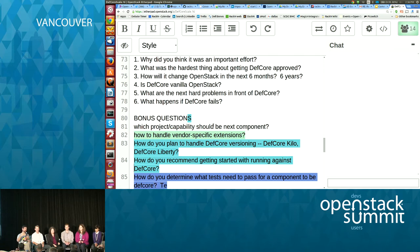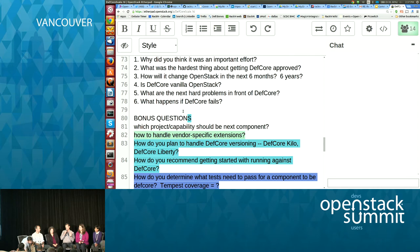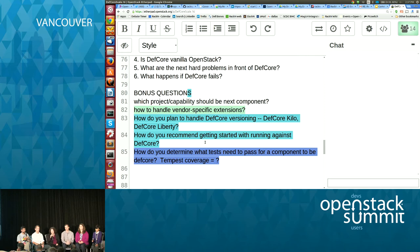Vendor-specific extensions are handled because we allow people to have substitutions — that's what's called designated sections. We specifically do not version based on release; DefCore trails releases, so we switched to date-based guidelines, and they cross releases. The foundation will accept test results from the last two DefCore dated releases for your testing suite. And each release of DefCore is guaranteed to work on the three most recent OpenStack releases.